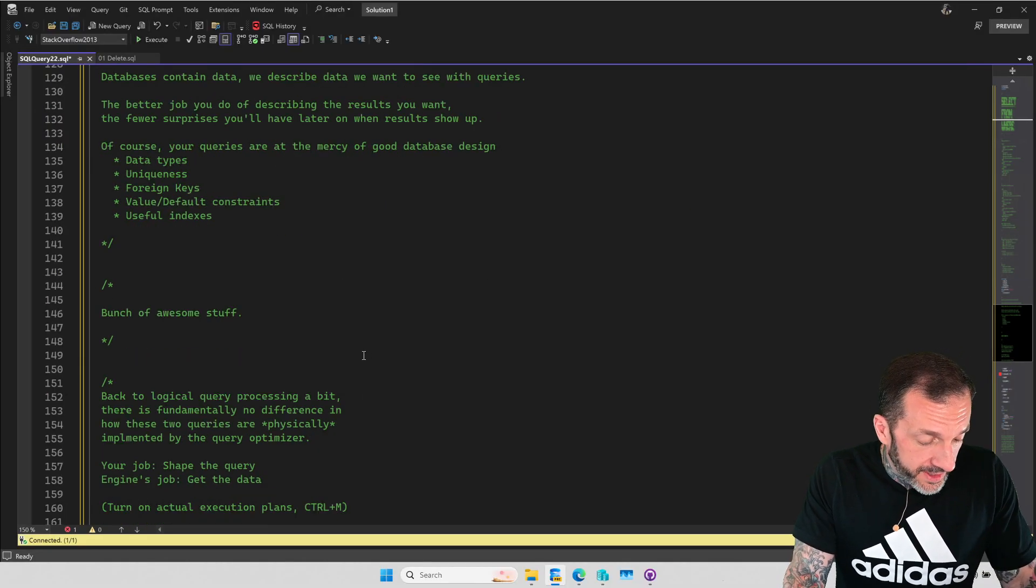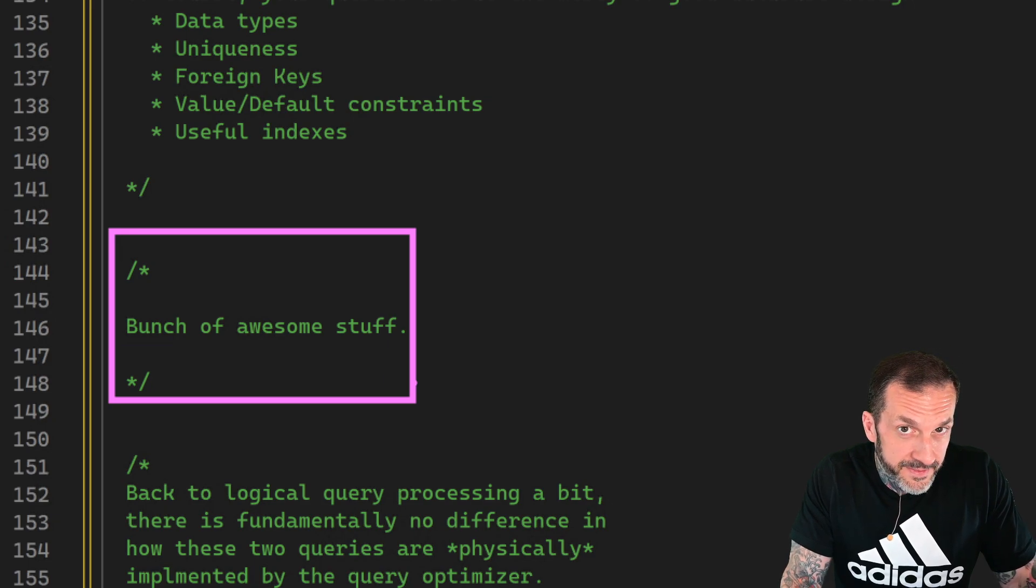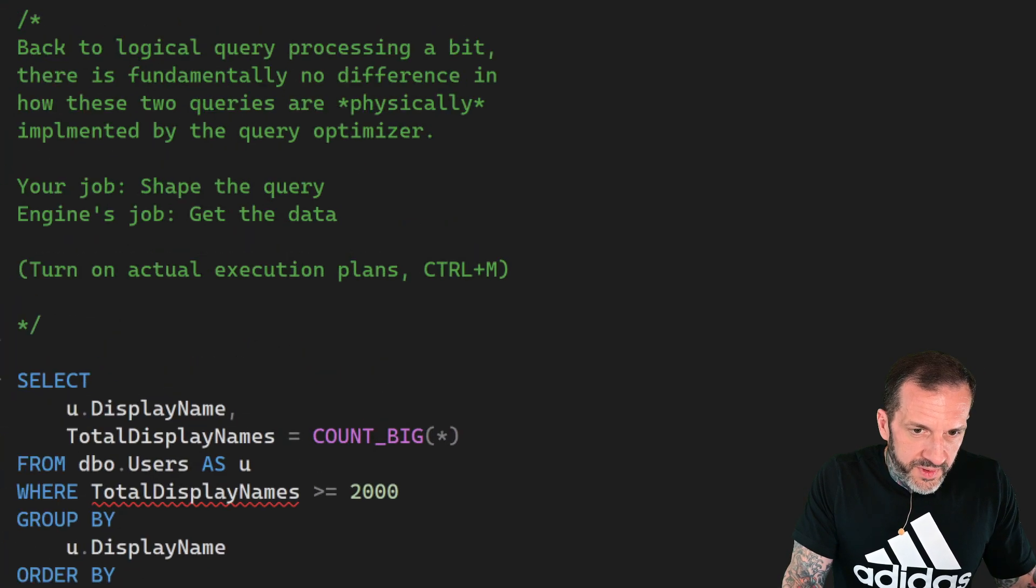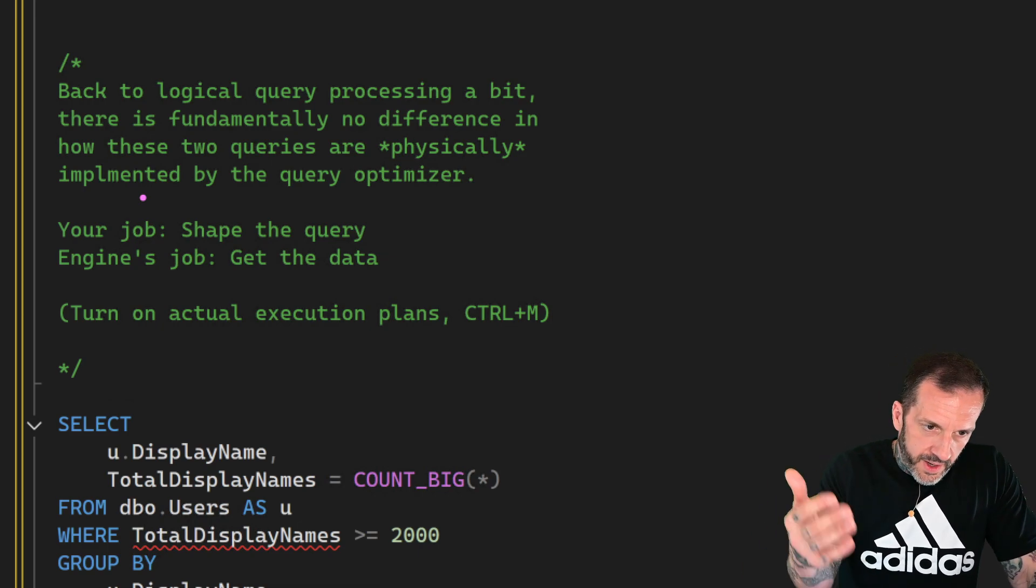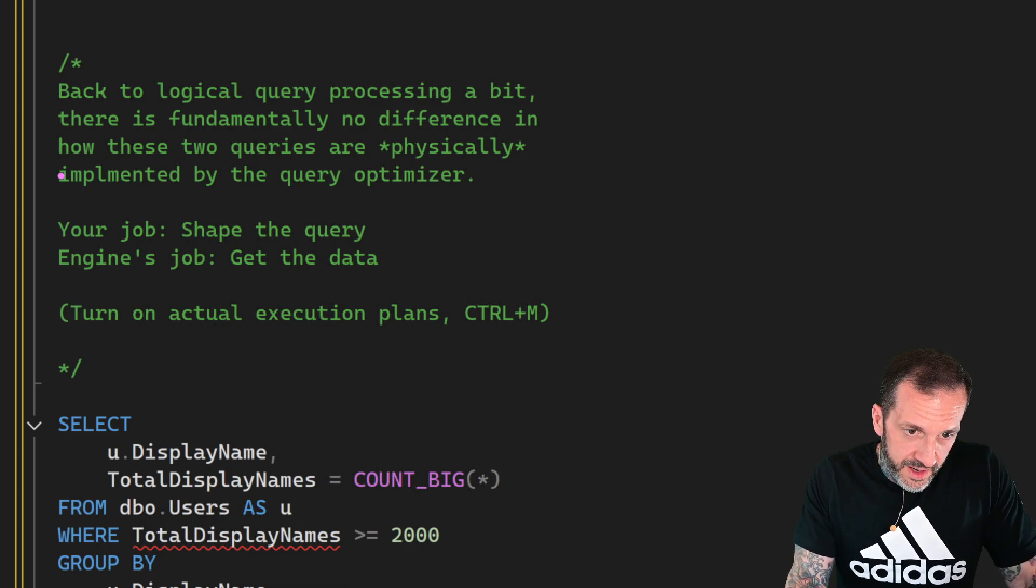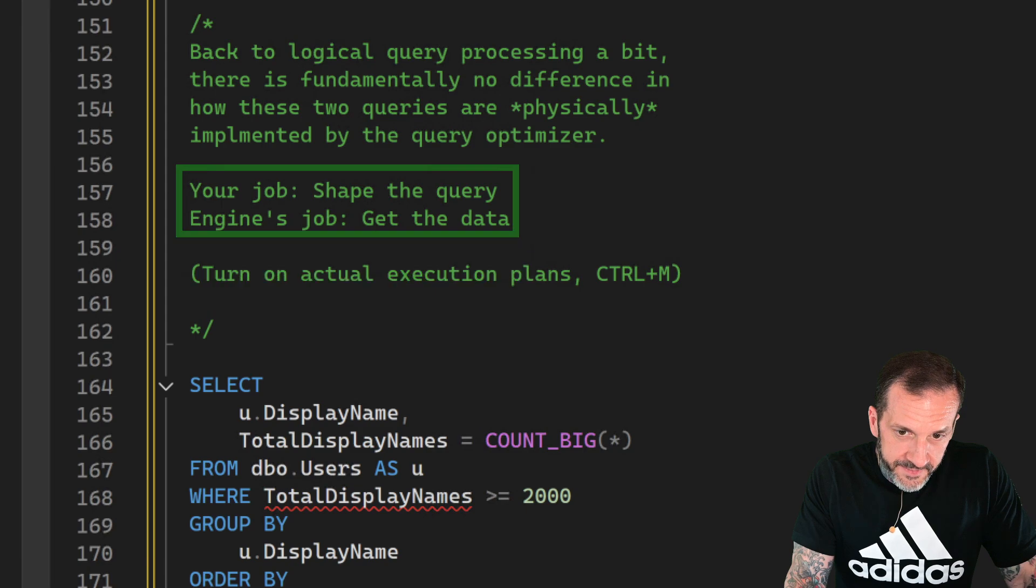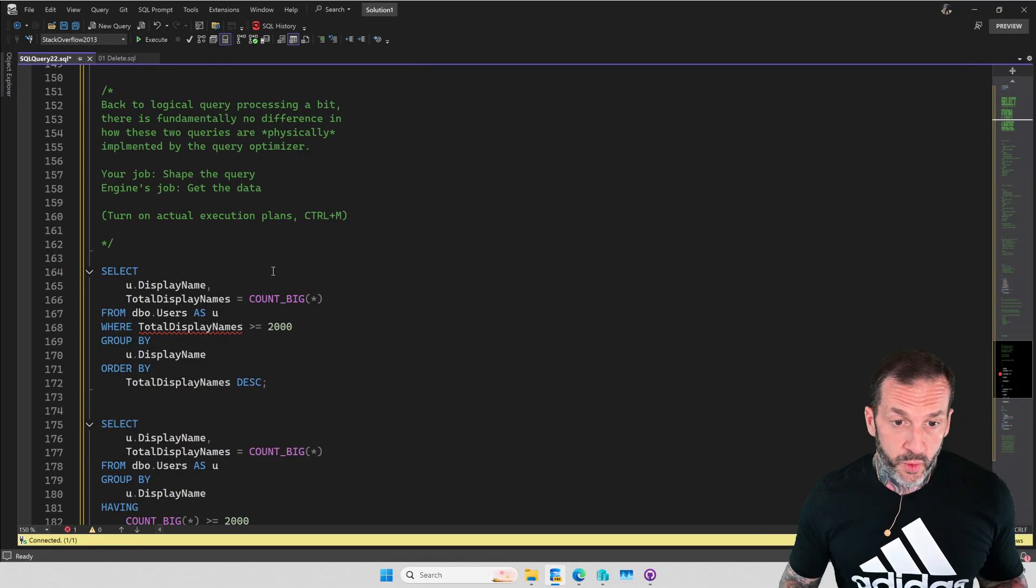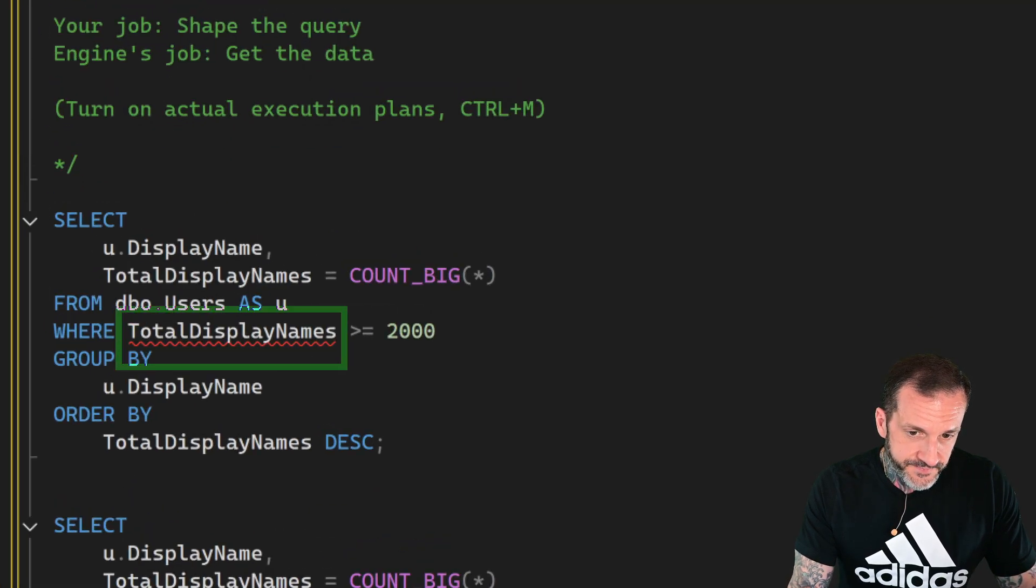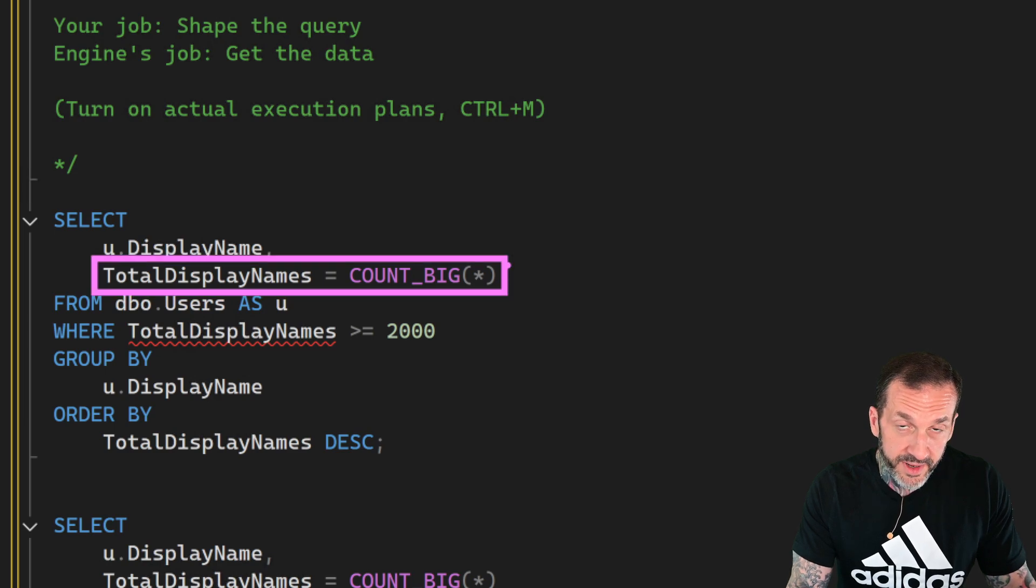Now, the actual material, there's a bunch of awesome stuff in here and this teaser video it's left to the imagination. I know, such a tease. So when we think about logical query processing, there's fundamentally no difference between the way the queries, how the way the queries that I'm going to show you are implemented by the optimizer and it's really hard to do spell checks in comments, but I'm going to fix this one. So don't worry about that. So again, your job is to shape the data and it's the engine's job to get the data.